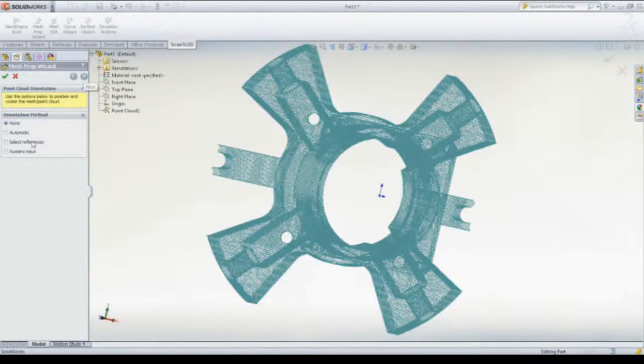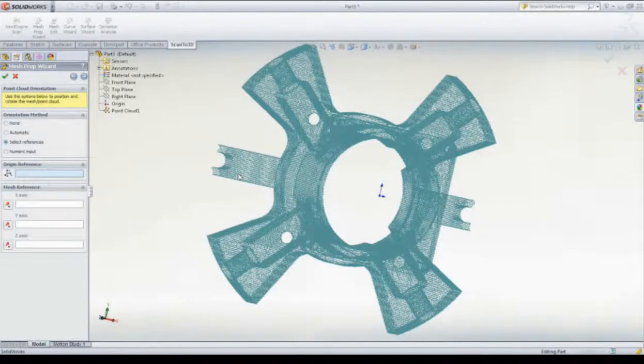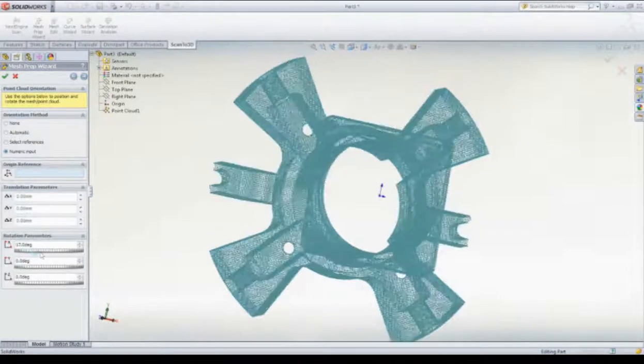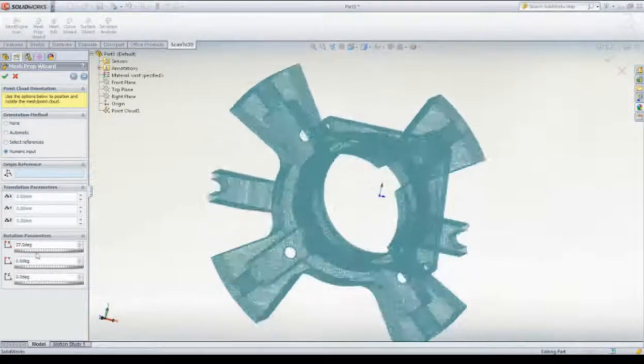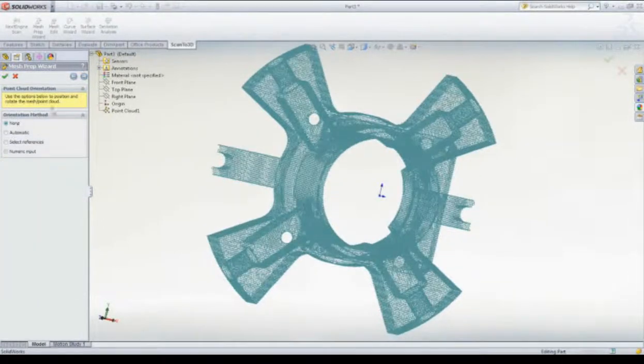First off, we can locate the point cloud in our part file using any of the cloud points. Alternatively, we can position it using numerical input. In our case, however, we'll leave it in its default position.